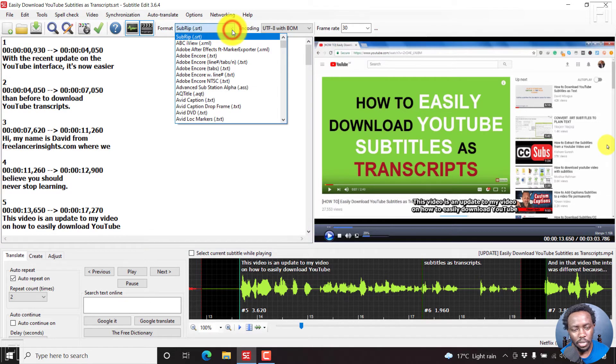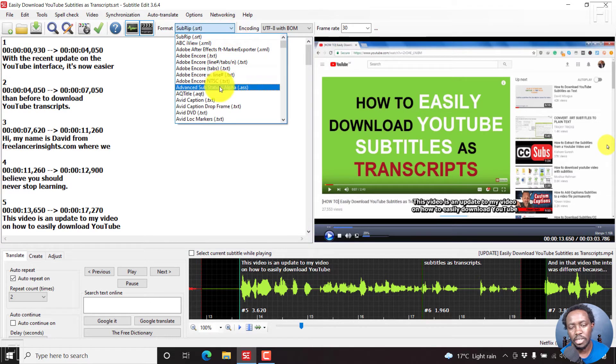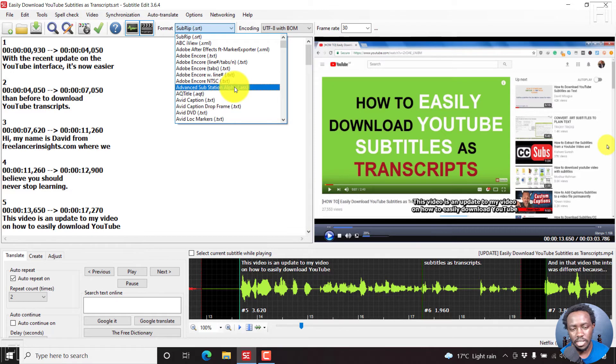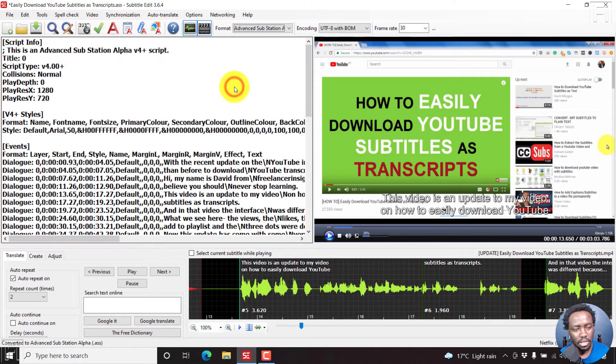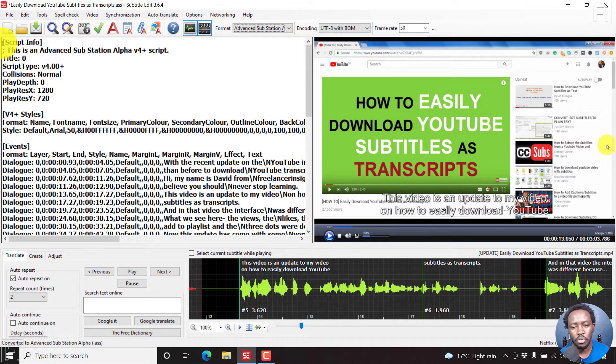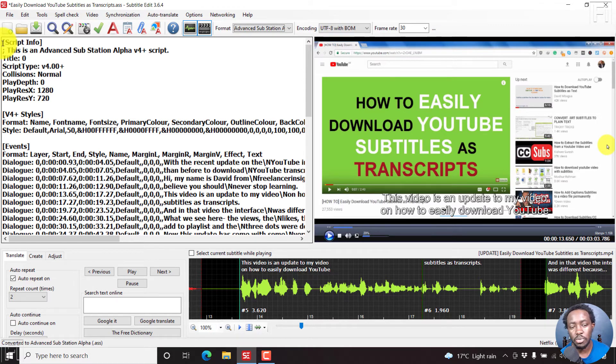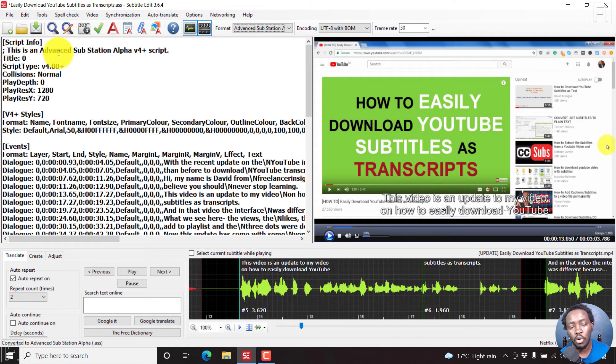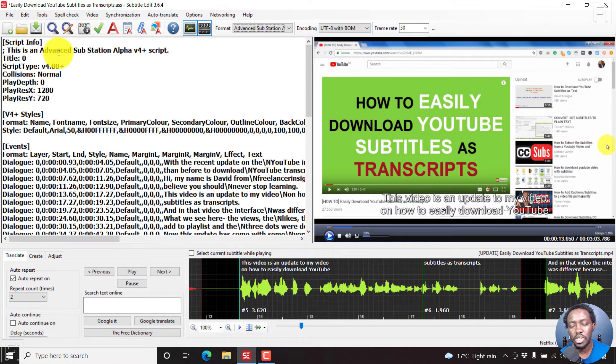If we look at a different subtitle format, let's assume we look at something like an advanced substation alpha, ASS. If you do that, then we'll have different information from the subrip. So with the source view, you'll be able to see more detailed information than you would see with the list view.